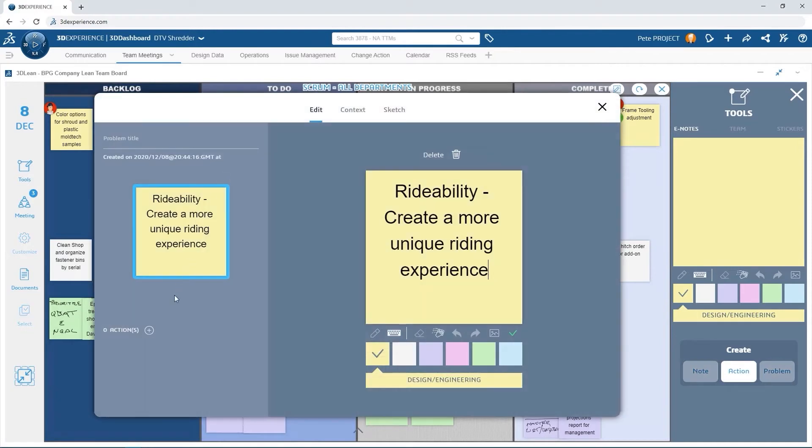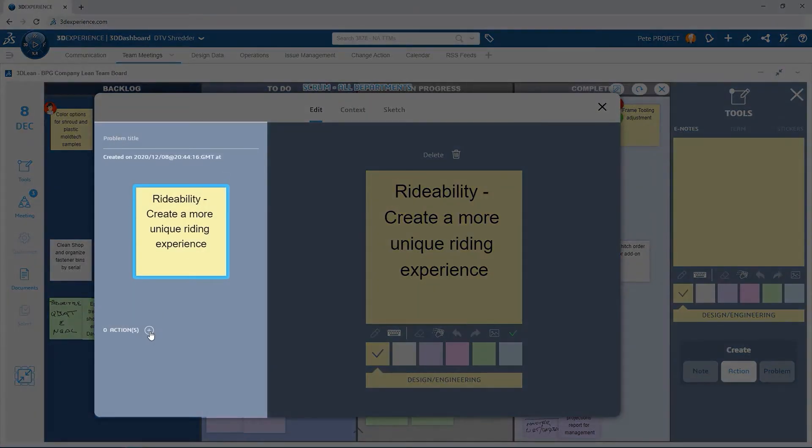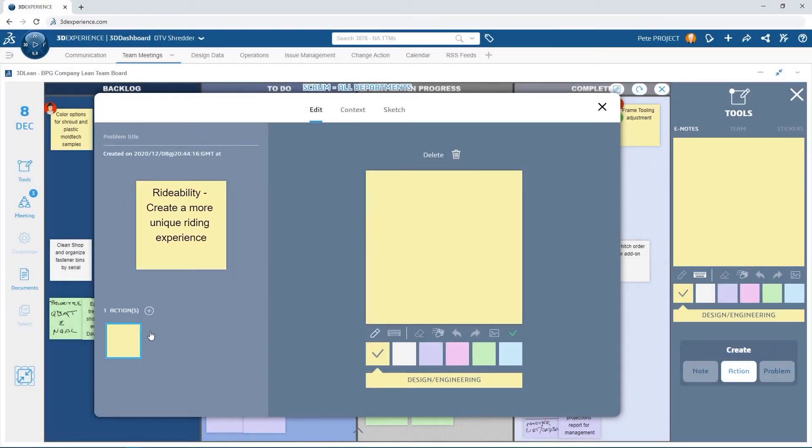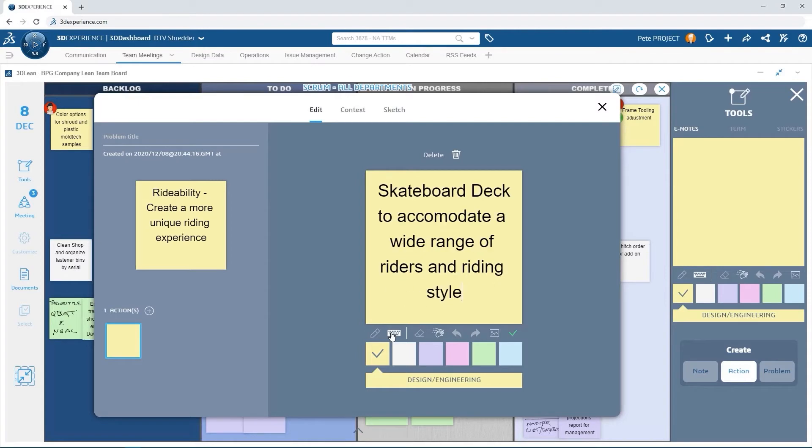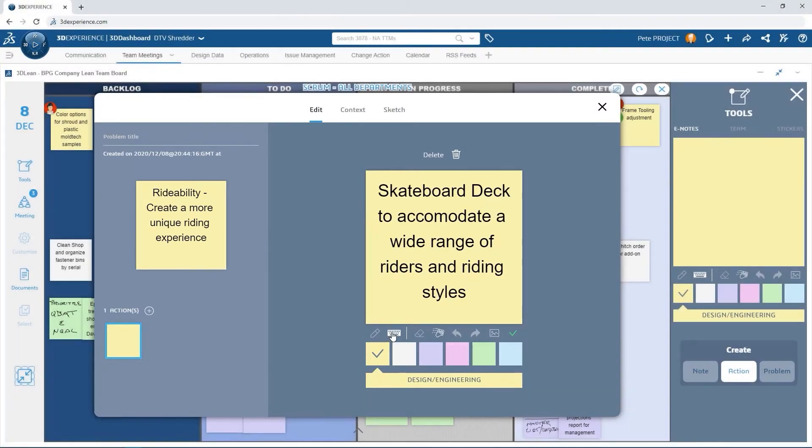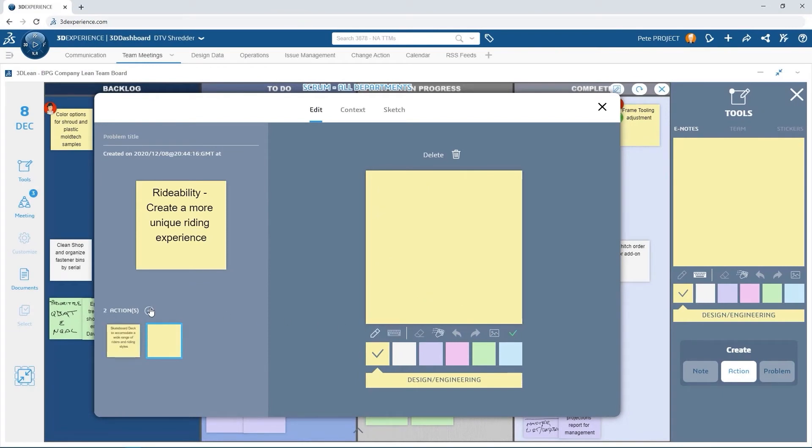Problem notes allow for additional action notes to be added and kept associated. The first action item is the board design needs to be finalized, which is where the rider will stand while operating the vehicle. The second action item is for the pivoting system to be designed and integrated into the drive system.